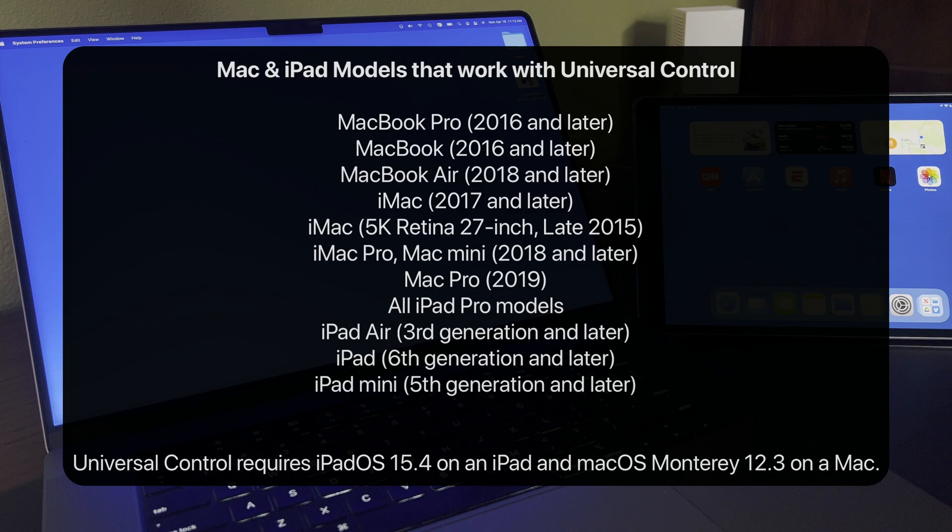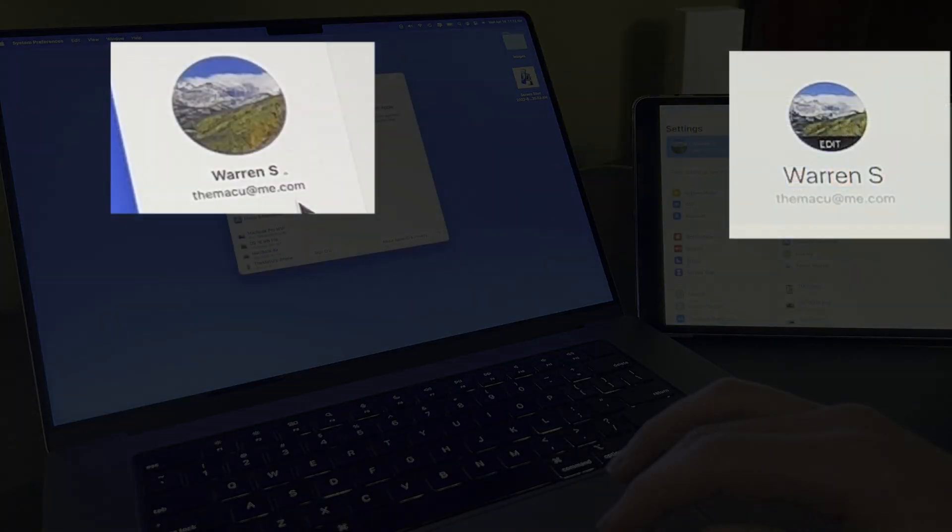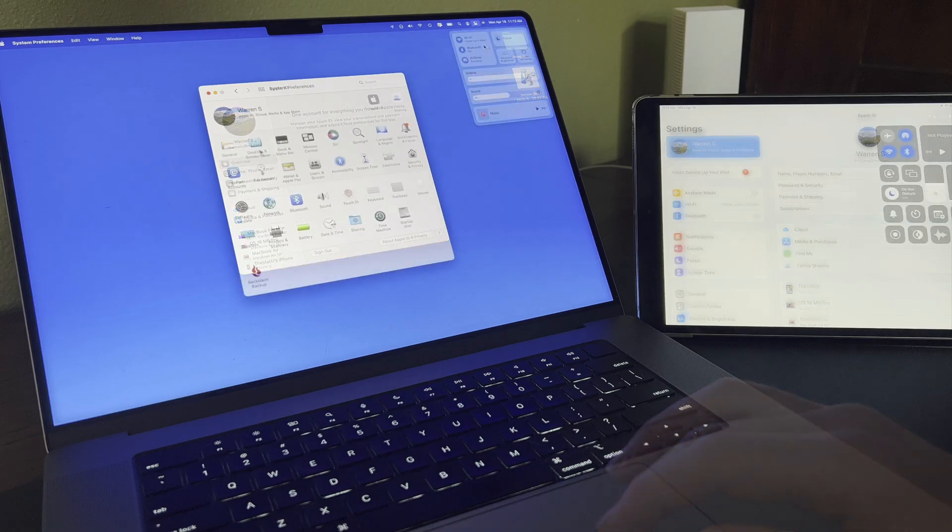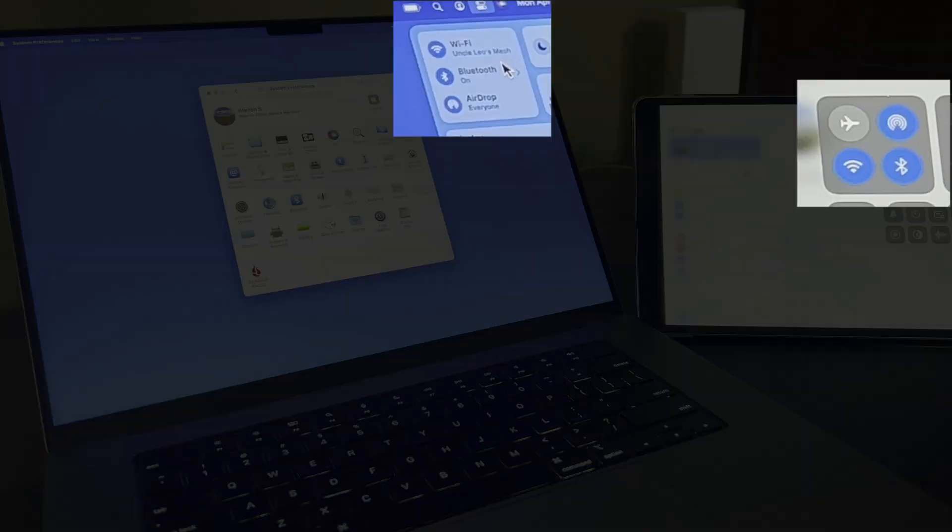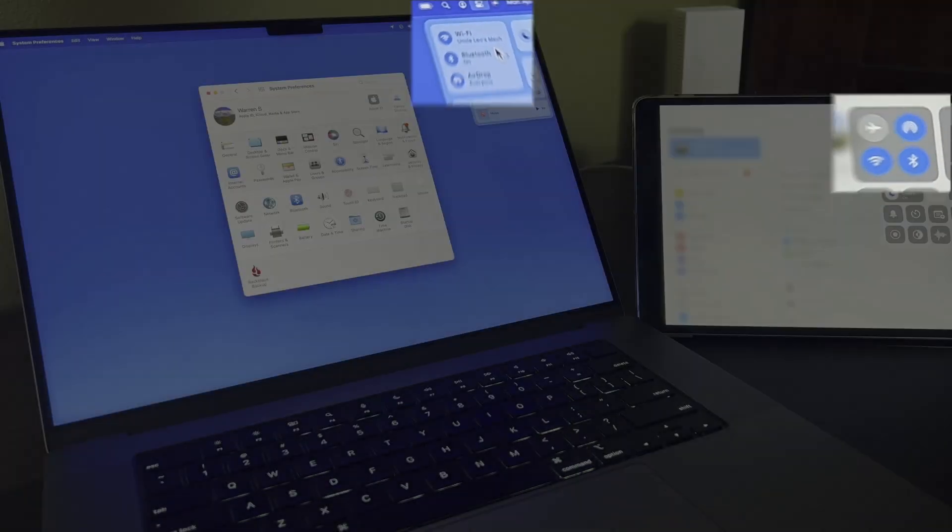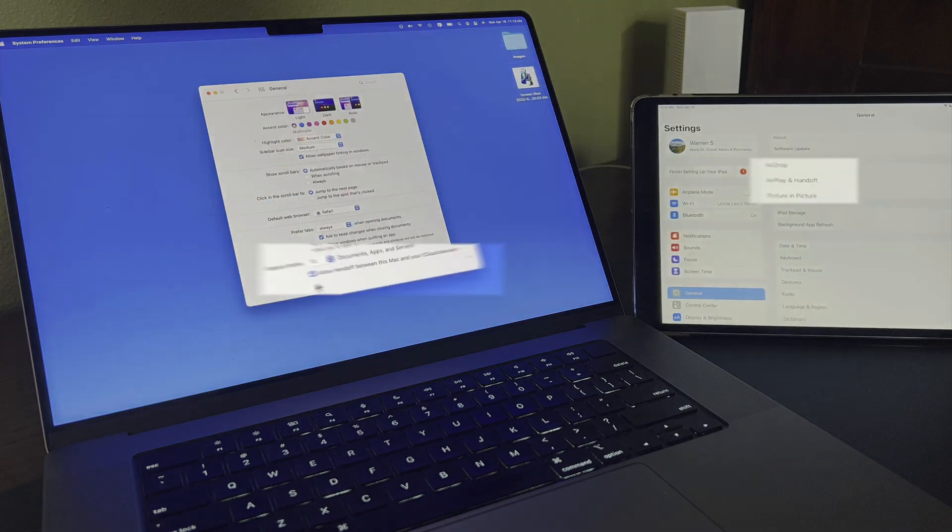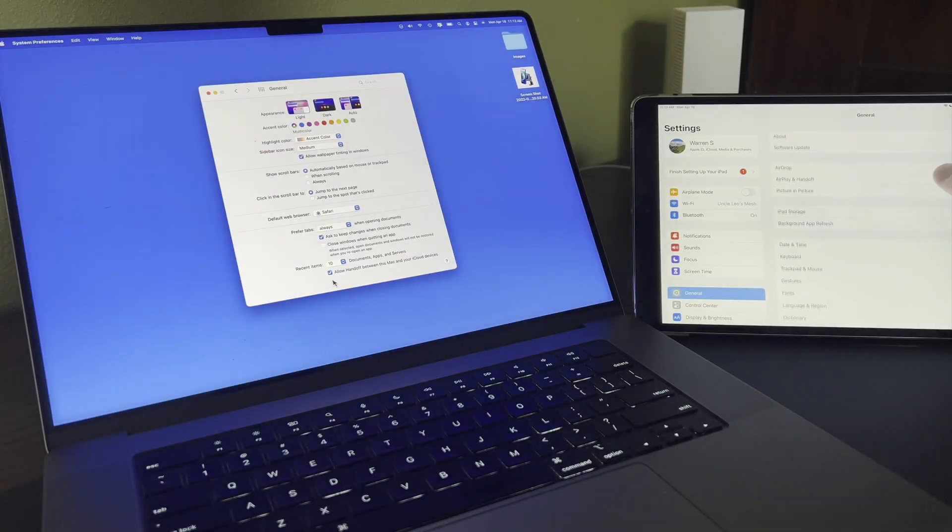The devices also need to be logged in to the same Apple ID, which we can see here. Both Wi-Fi and Bluetooth need to be activated on both devices, and App Handoff needs to be turned on. Handoff can be found in the General Preference pane on a Mac, or in General Settings on an iPad.